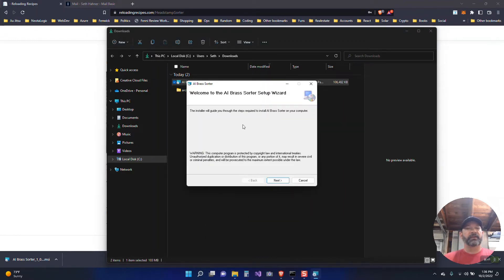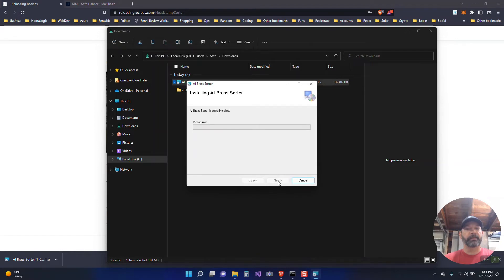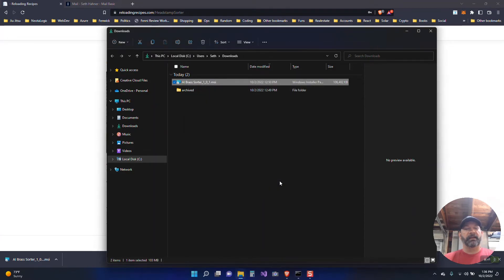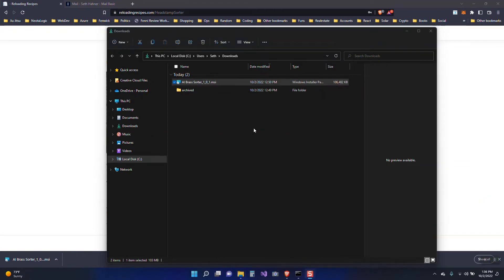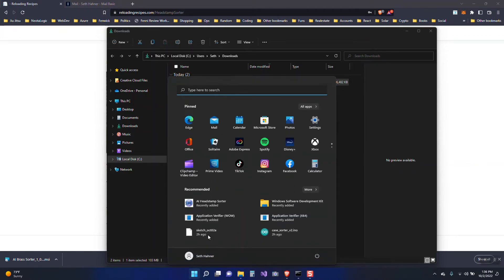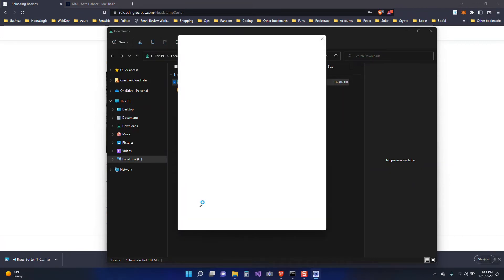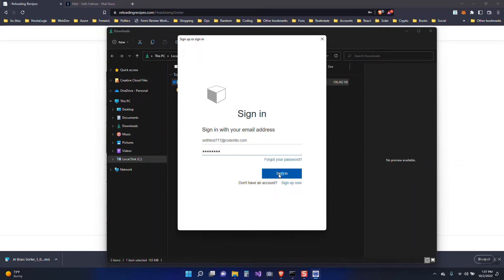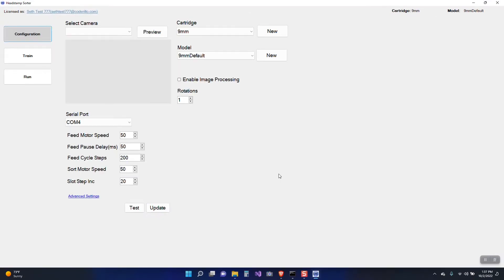So going through the installation it's pretty straightforward and you can select all the defaults. And now the sorting software has been installed. We need to launch the software. So to launch the software we'll look for AI. You can actually see it here in the recommended list. But the very first time you launch the software it's going to ask you to sign in. So you'll sign in with the account you created and once the sign-in is complete the software will load up.